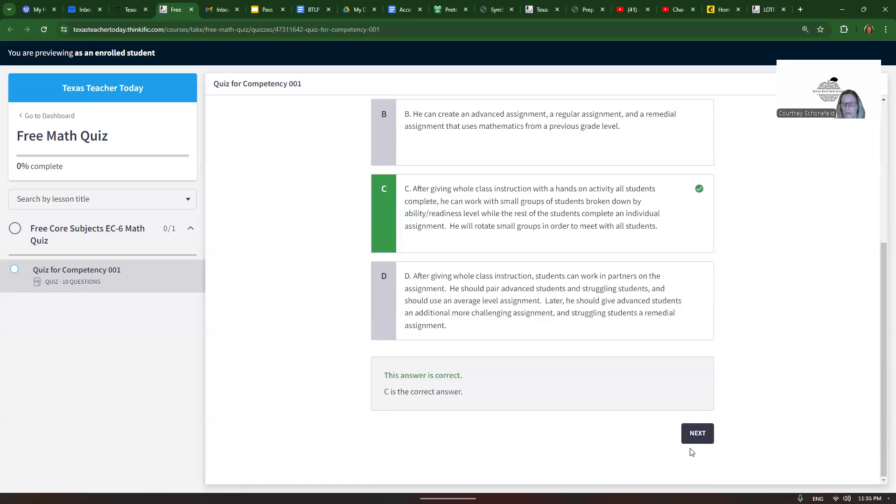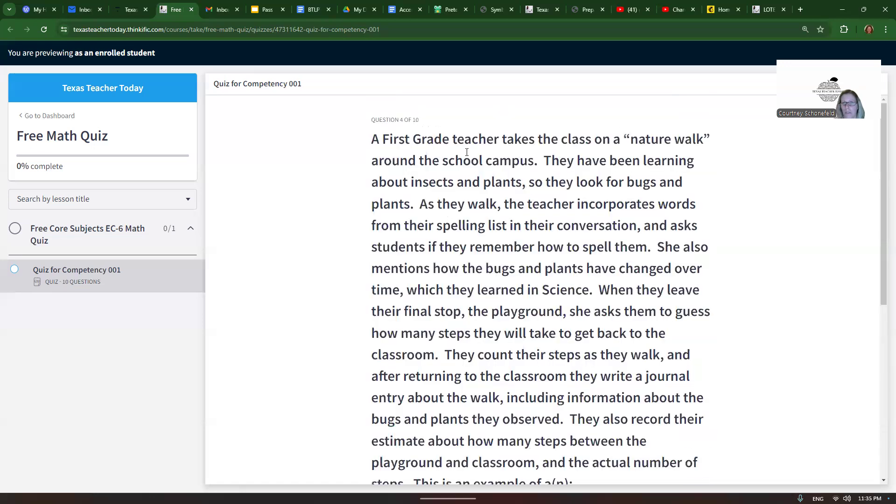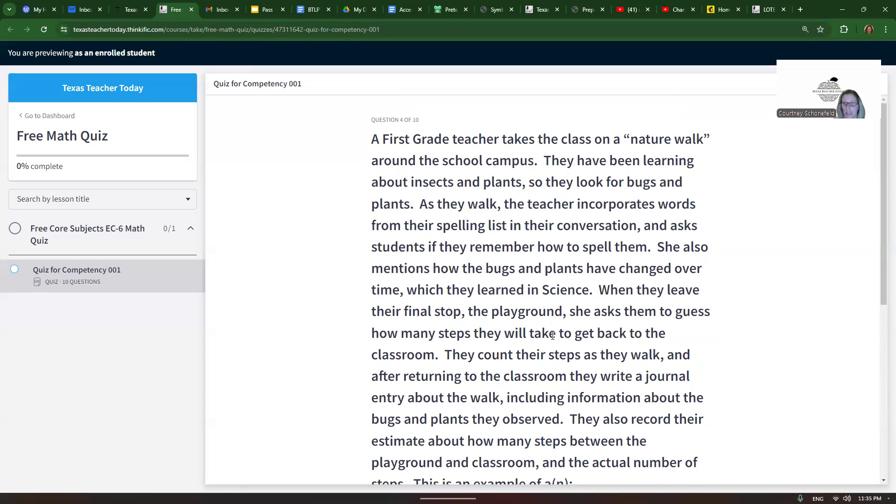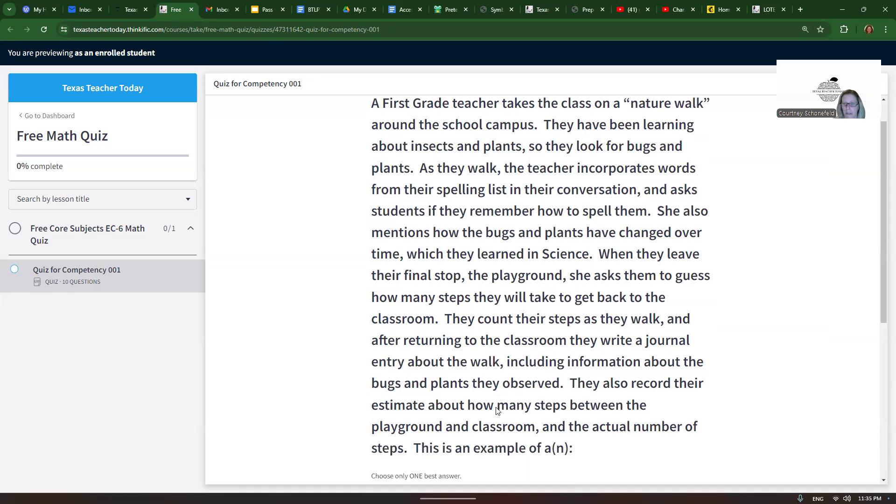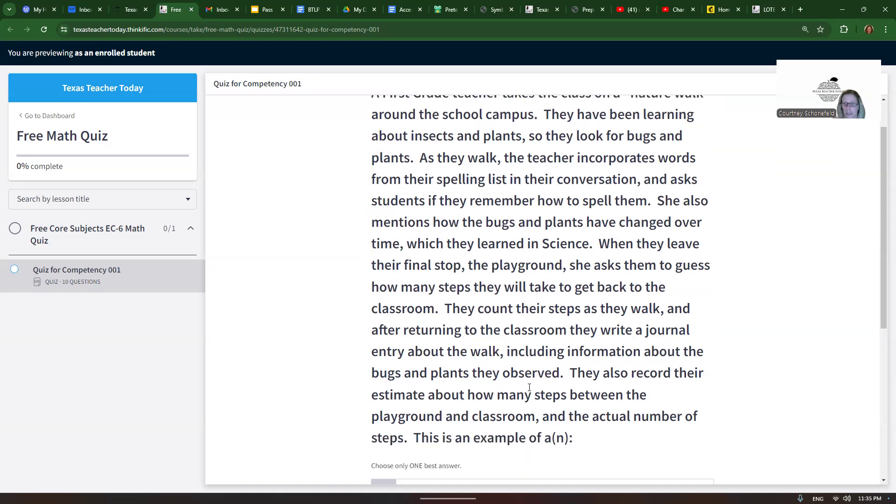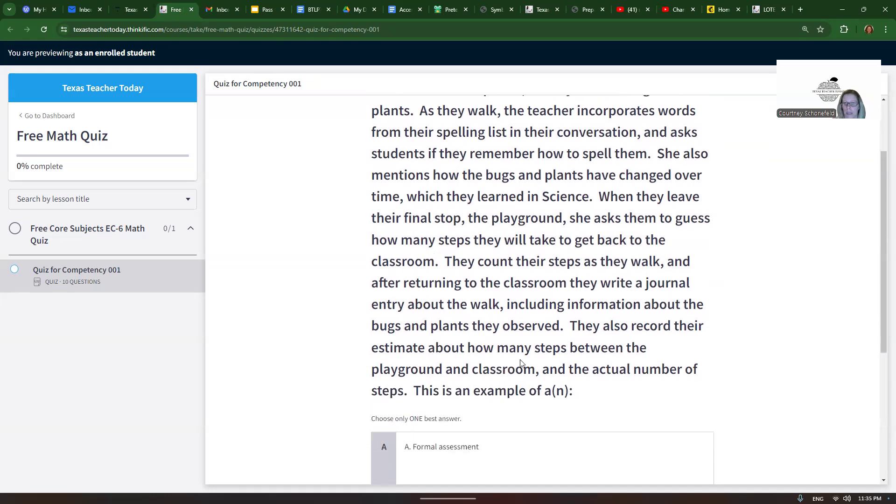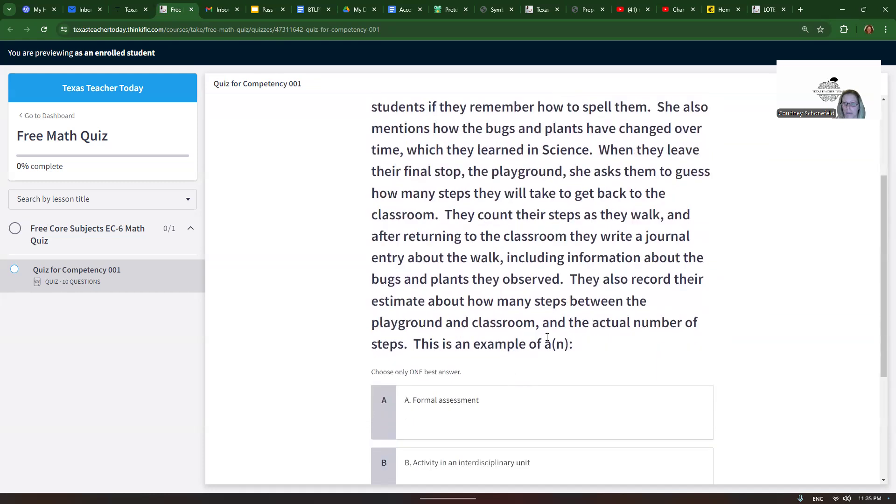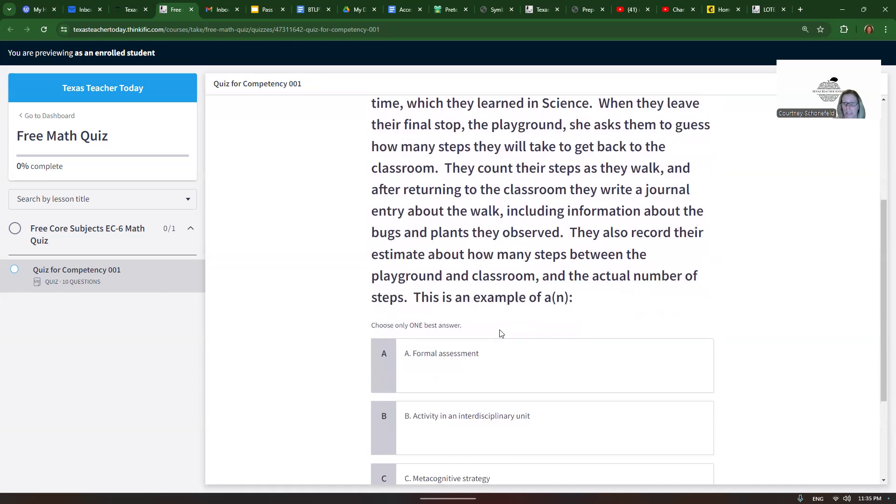And then let's do one more. A first grade teacher takes the class on a nature walk around the school campus. They have been learning about insects and plants, so they look for bugs and plants. As they walk, the teacher incorporates words from their spelling list in their conversation and asks students if they remember how to spell them. She also mentions how the bugs and plants have changed over time, which they learned in science. When they leave their final stop, the playground, she asks them to guess how many steps they will take to get back to the classroom. They count their steps as they walk, and after returning to the classroom they write a journal entry about the walk, including information about the bugs and plants they observe. They also record their estimate about how many steps between the playground and classroom and the actual number of steps.